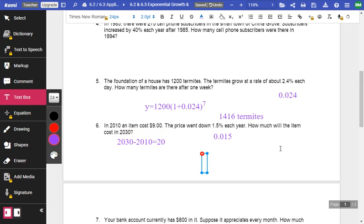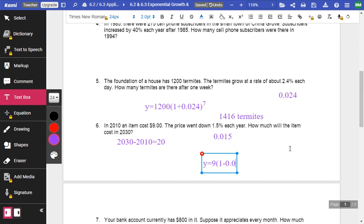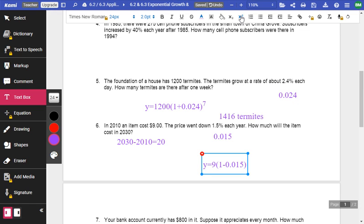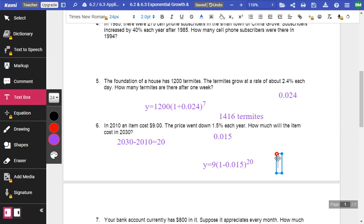So now, again, this is decay. So I'm going to say Y equals cost $9 to begin with, 1 minus 0.015 raised to the 20, because the difference between 2030 and 2010 is 20 years. And I put this in my calculator, and I get the item is now worth $6.65.